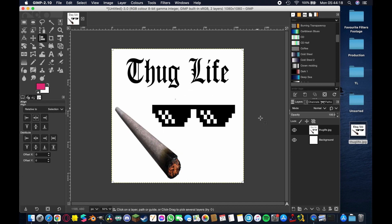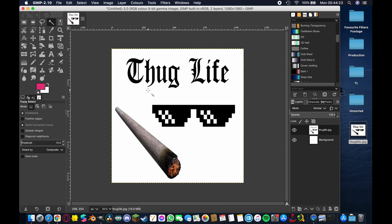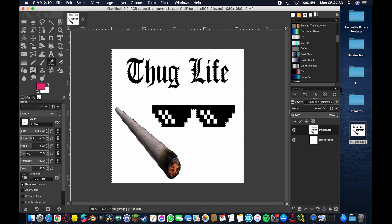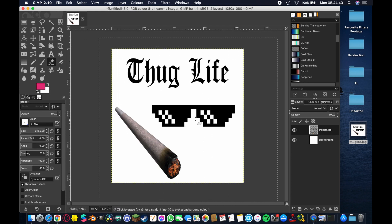Once it's centered, hit the fuzzy select tool — shortcut U — which lets us select and outline all the white parts. Then hit Shift+E for the eraser tool. I've increased the eraser size to about 2000 so that it more or less erases everything in one pass. You won't see the effect at first because of the background image, but if you make that invisible you'll see everything has been removed.